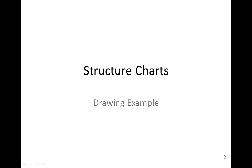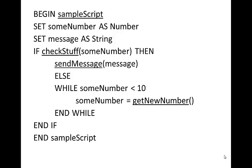Here we're going to look at structure charts and figure out how to draw them by looking at this example script.